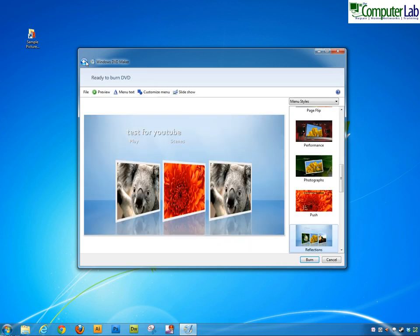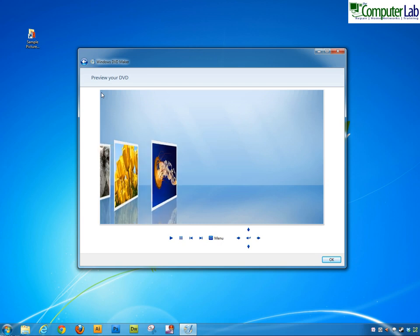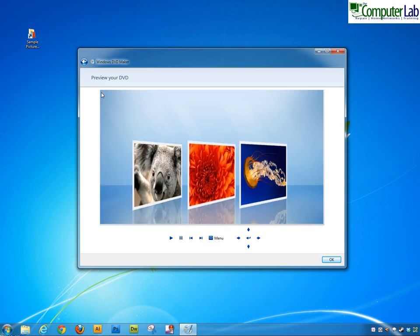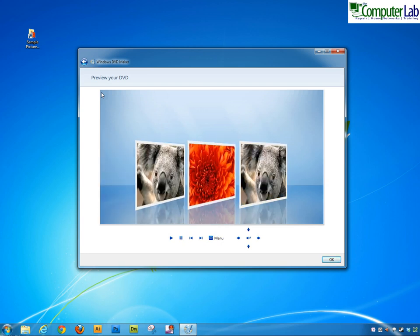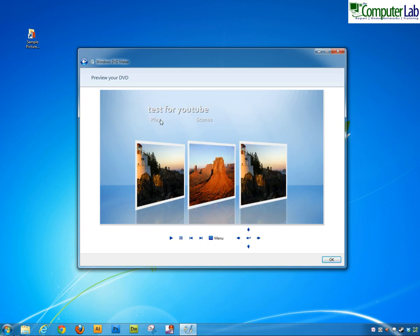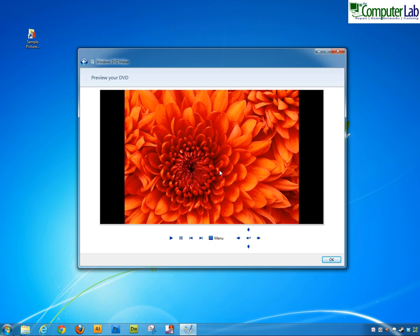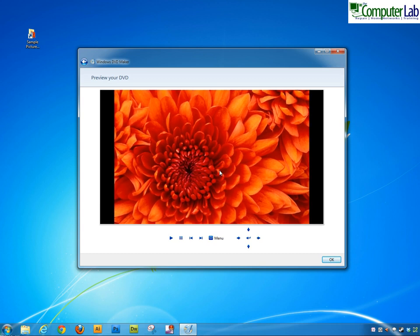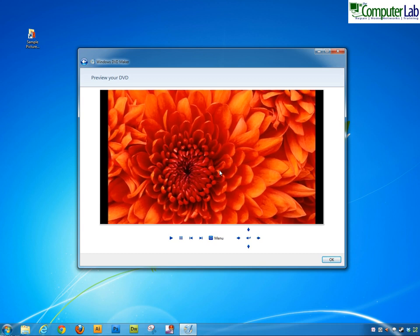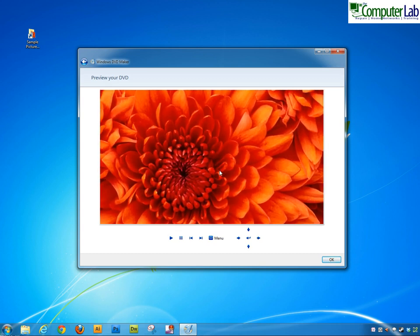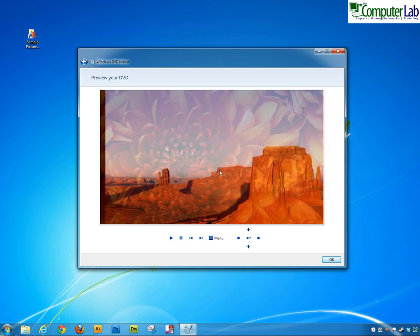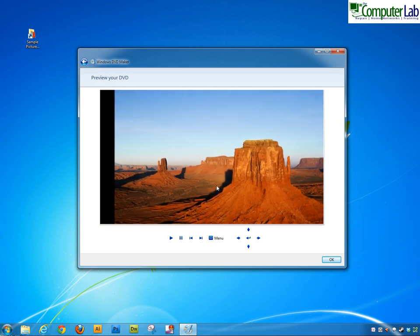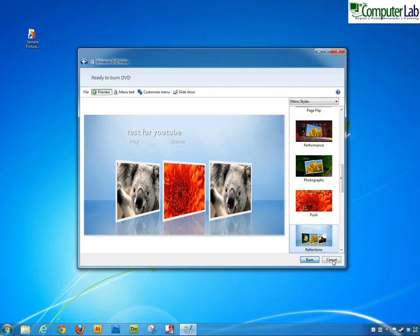If I go back again we can now go straight to burn if we want but we'll preview the DVD and see what it will look like. So this is how the DVD will look when we put it into our DVD player. Obviously we have the play button or the scenes button and if we click play we'll then go through the DVD and how it's going to look. We'll just OK that.